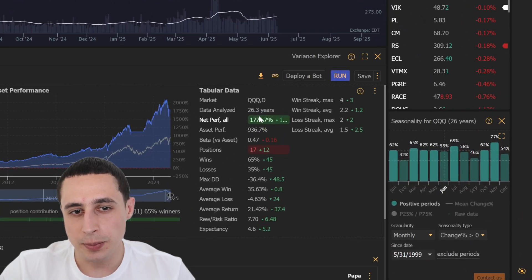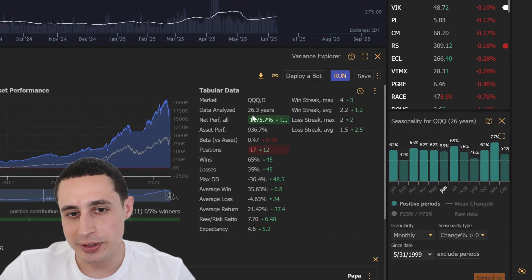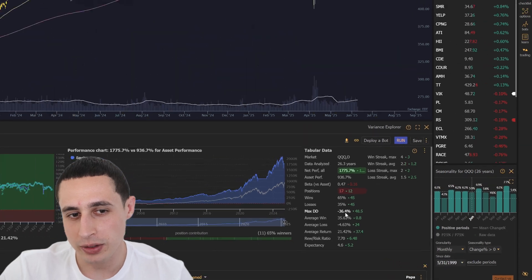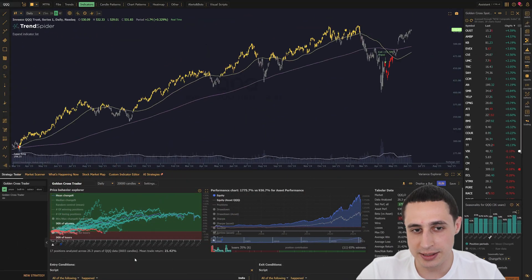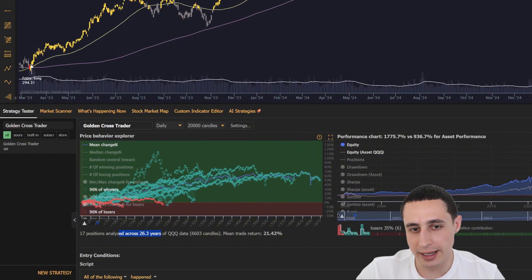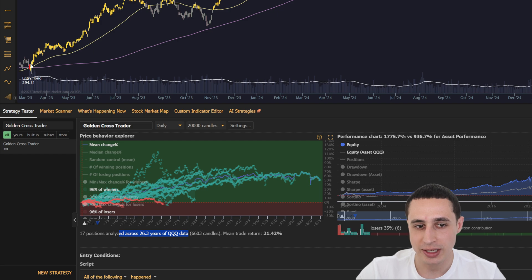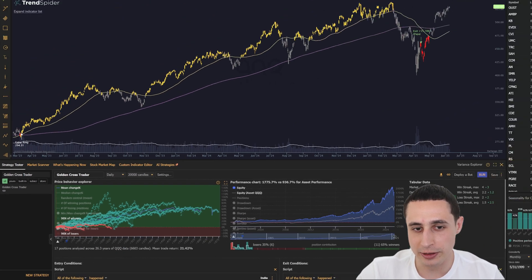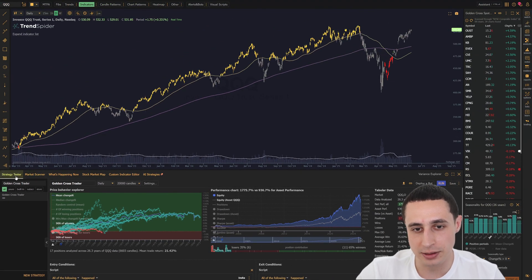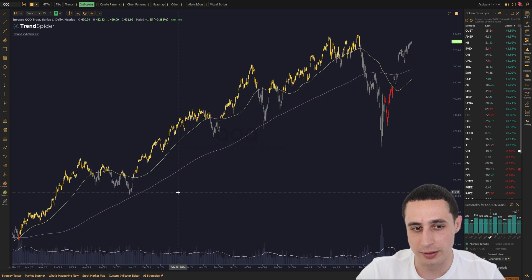You want a strategy that's doubled the return of QQQ with only half the drawdown? The Golden Cross has done exactly that over the last 26 years of data, and today I'm going to show you how to trade and backtest it using TrendSpider.